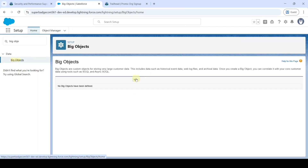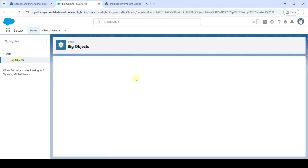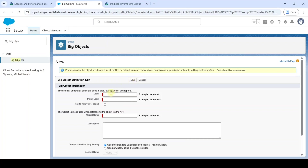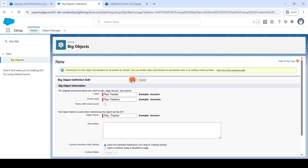Click on the Big Objects button. Here click on the New button. Paste the label here and type the plural label as 'Play Trackers' — just add an 's' at the end. And after that click on the Save button.